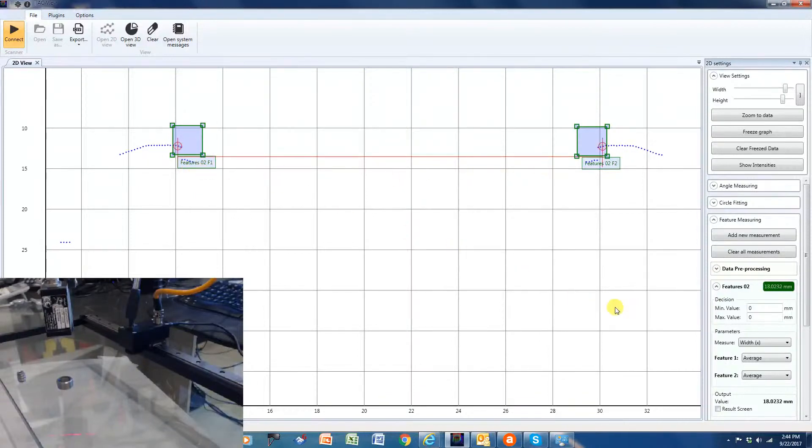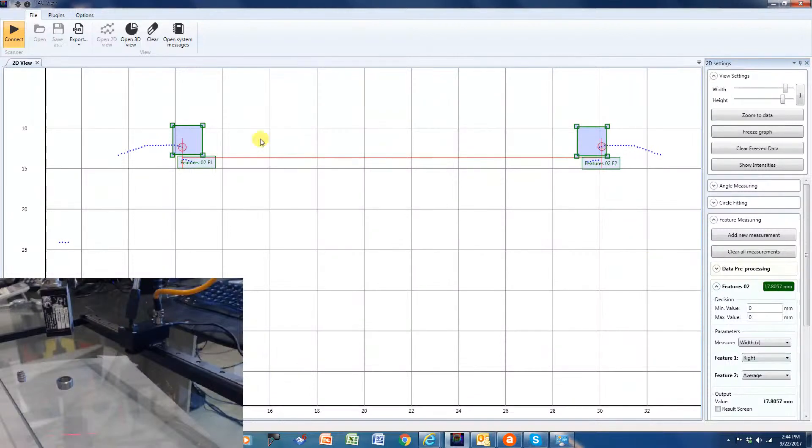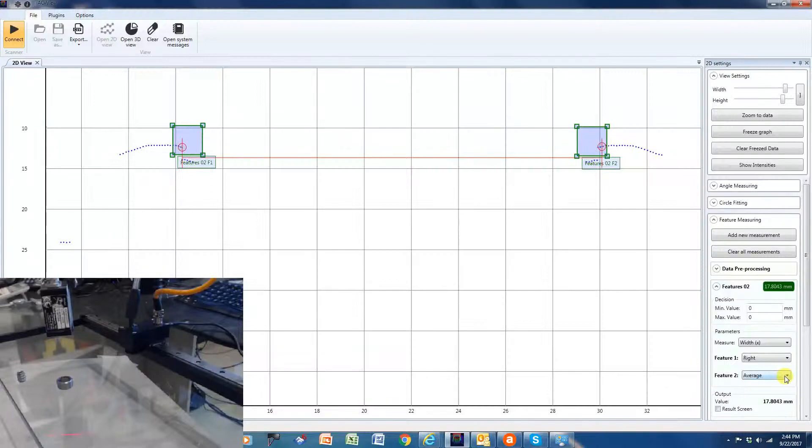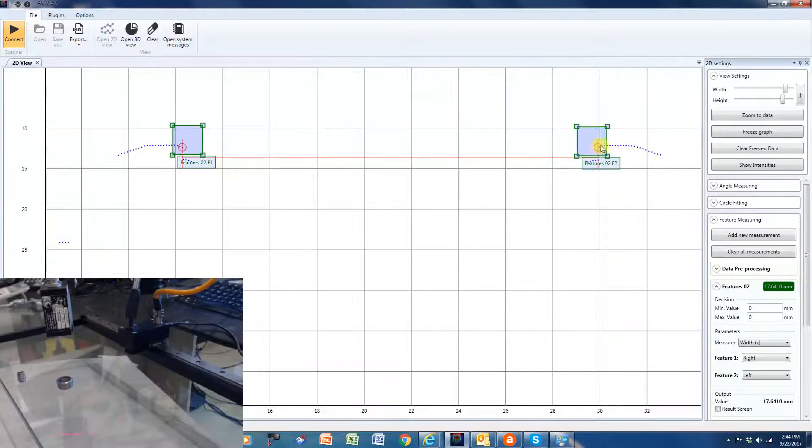And then on feature two, I'm going to pick the rightmost point right here. As you can see, and then on feature two, we're going to pick the left, and as you can see, it's causing that measurement to adjust.